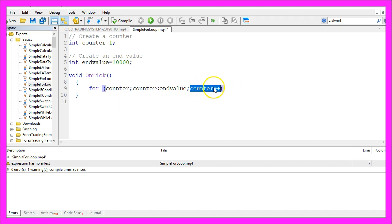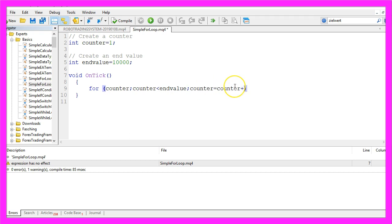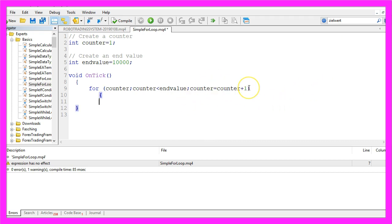In our case we are going to increase the counter by one. Counter plus plus means that we take the current value of the counter and add one. We could also use this kind of expression, and within two curly braces we want to do something.